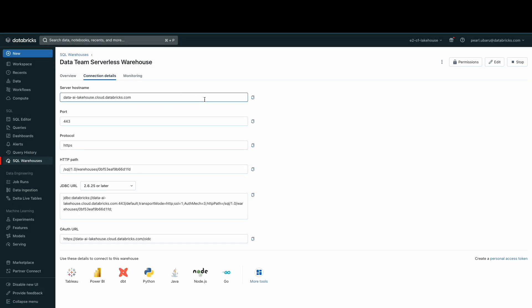In the connection details tab, this is where you can get your details to connect Databricks to your data ingestion tools like Rivery and Fivetran and your JDBC connections as well.